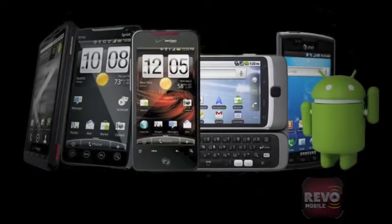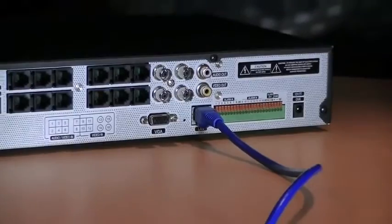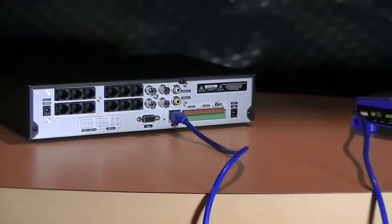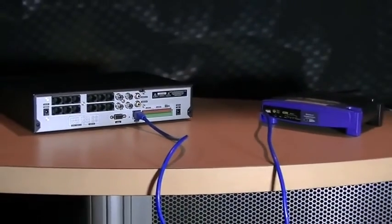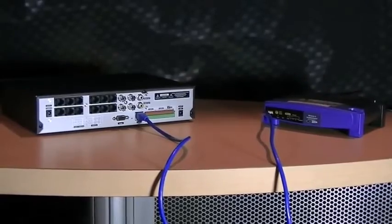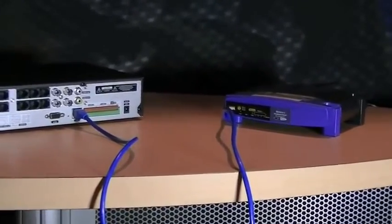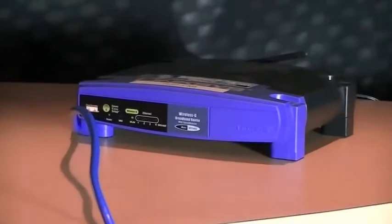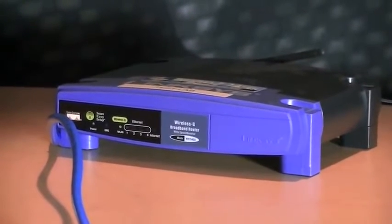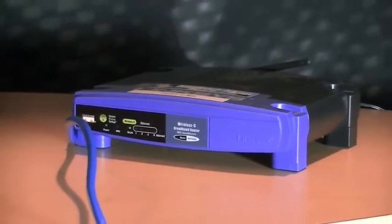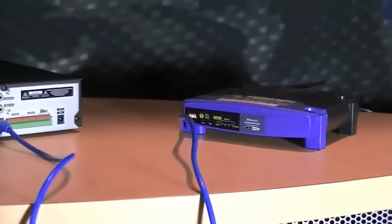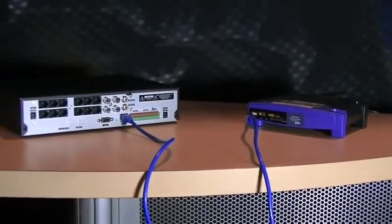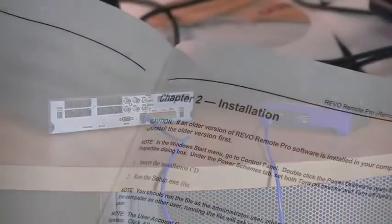Before we really get started, we are assuming that you have already set up your Revo video monitoring system and have that DVR successfully networked through your business or home's router so that the DVR has no issues with making contact with the internet.